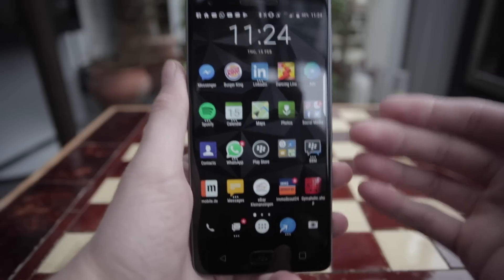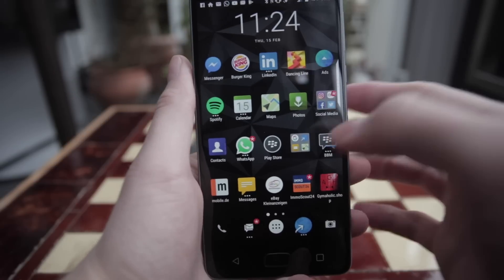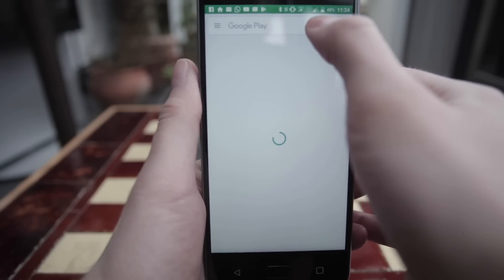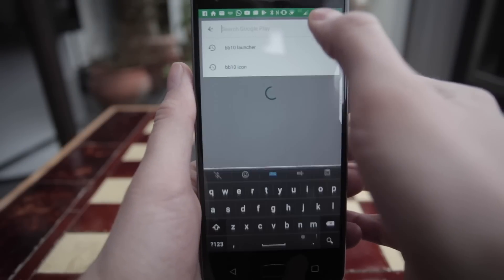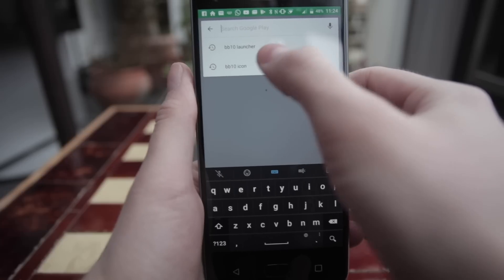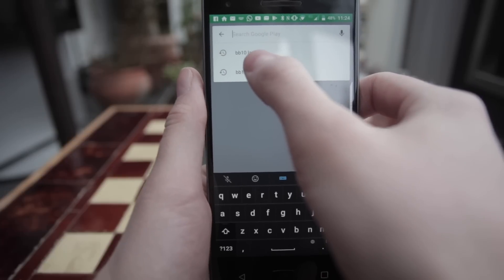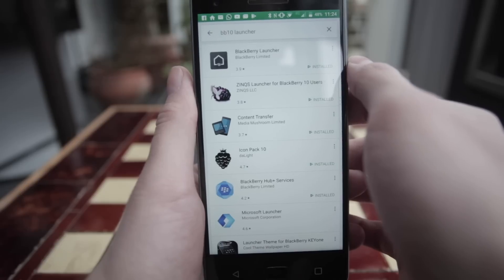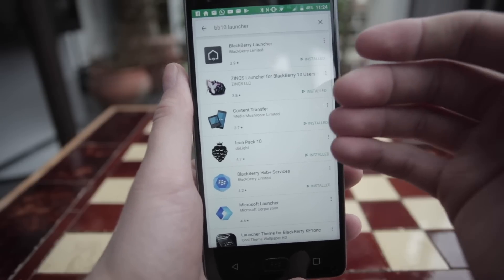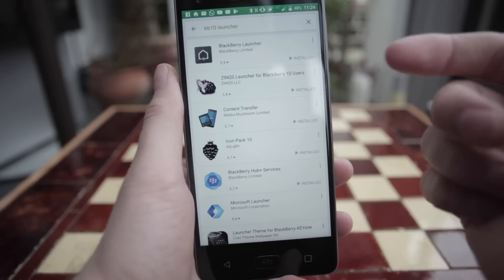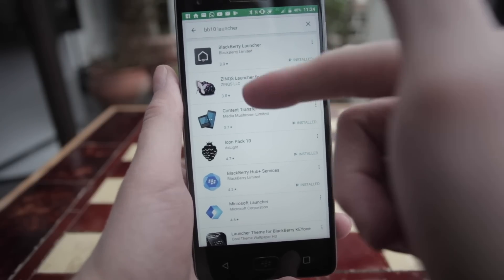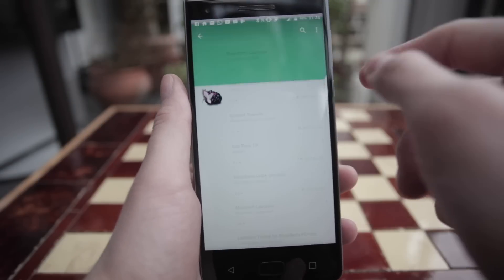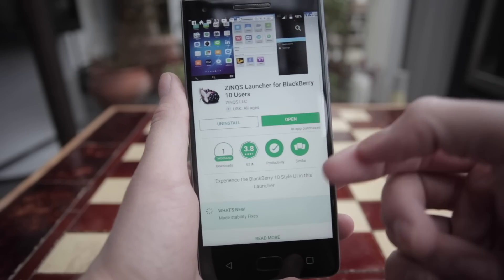To install the BlackBerry 10 launcher design, go to the Play Store and type into the search bar "BlackBerry 10 launcher." The second result you'll see is the Synquis launcher — that is what we're looking for, so just click on it and click install.